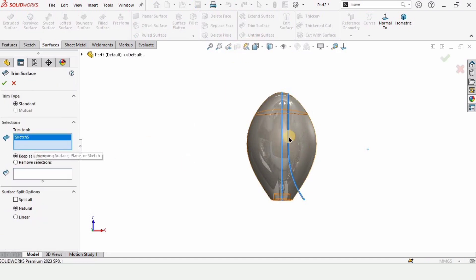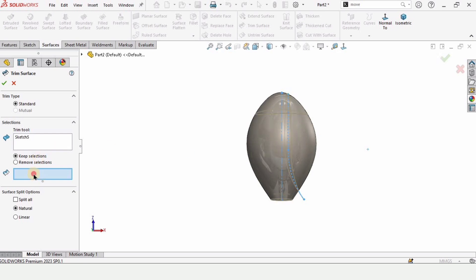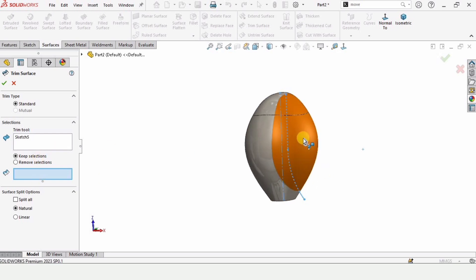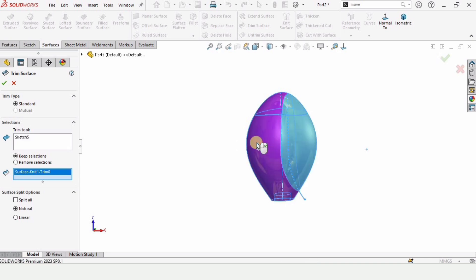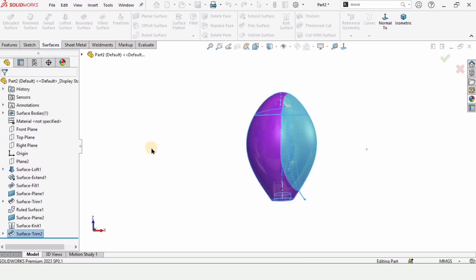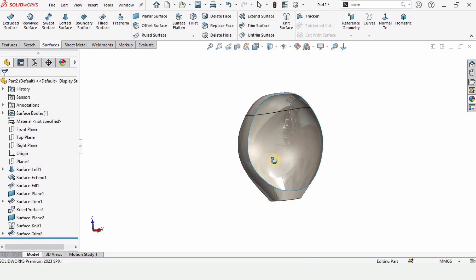We have to trim the shorter surface. Select Trim Surface, select this sketch, and since we want to keep the larger surface, check the box. The shorter surface will get trimmed.